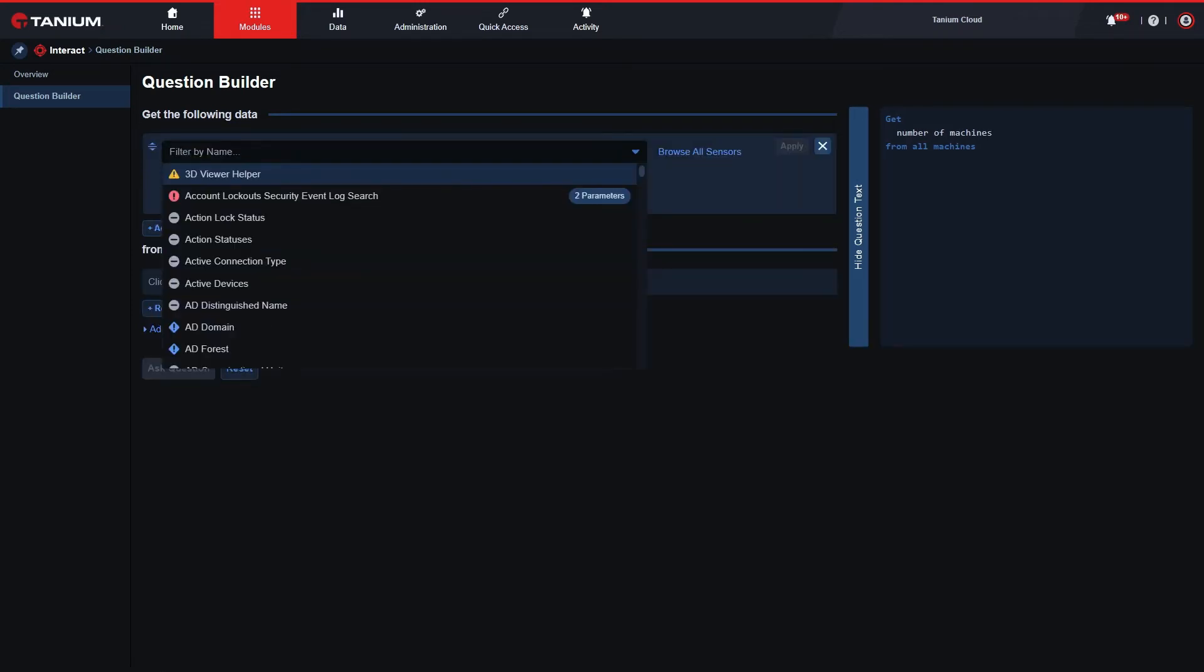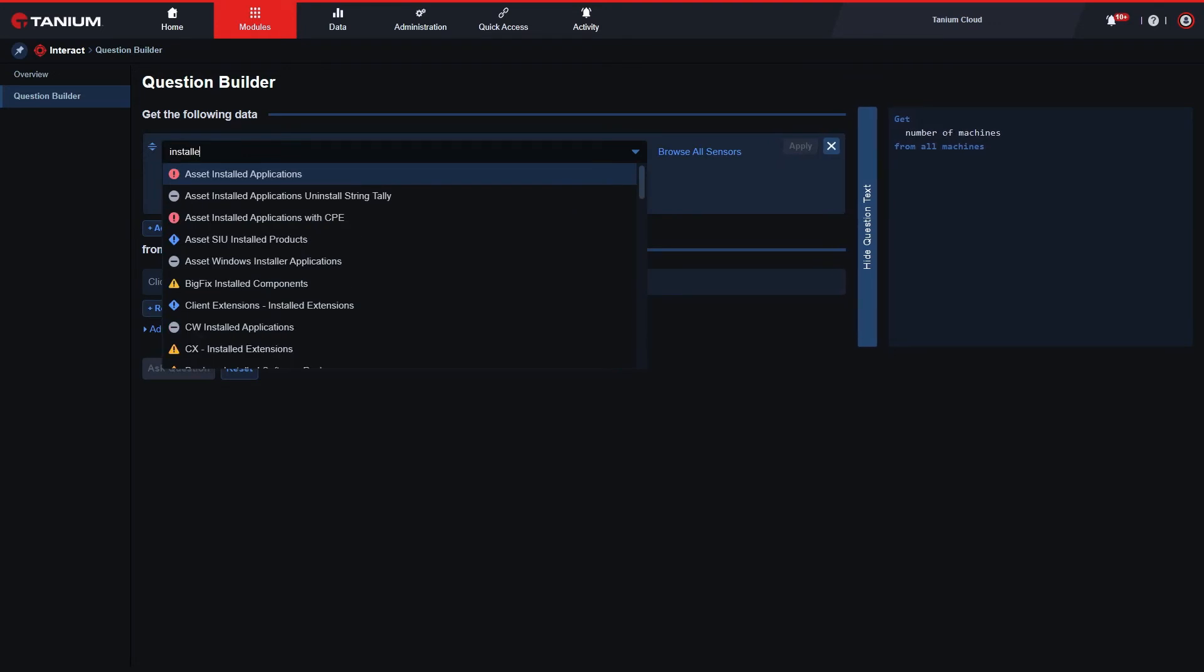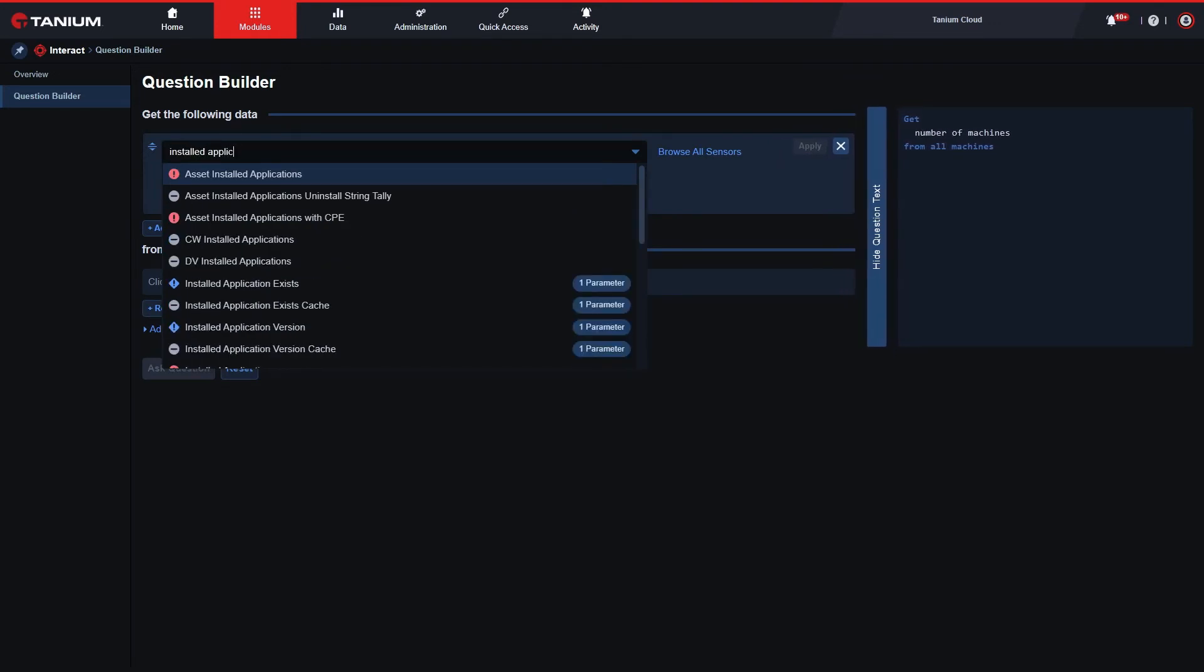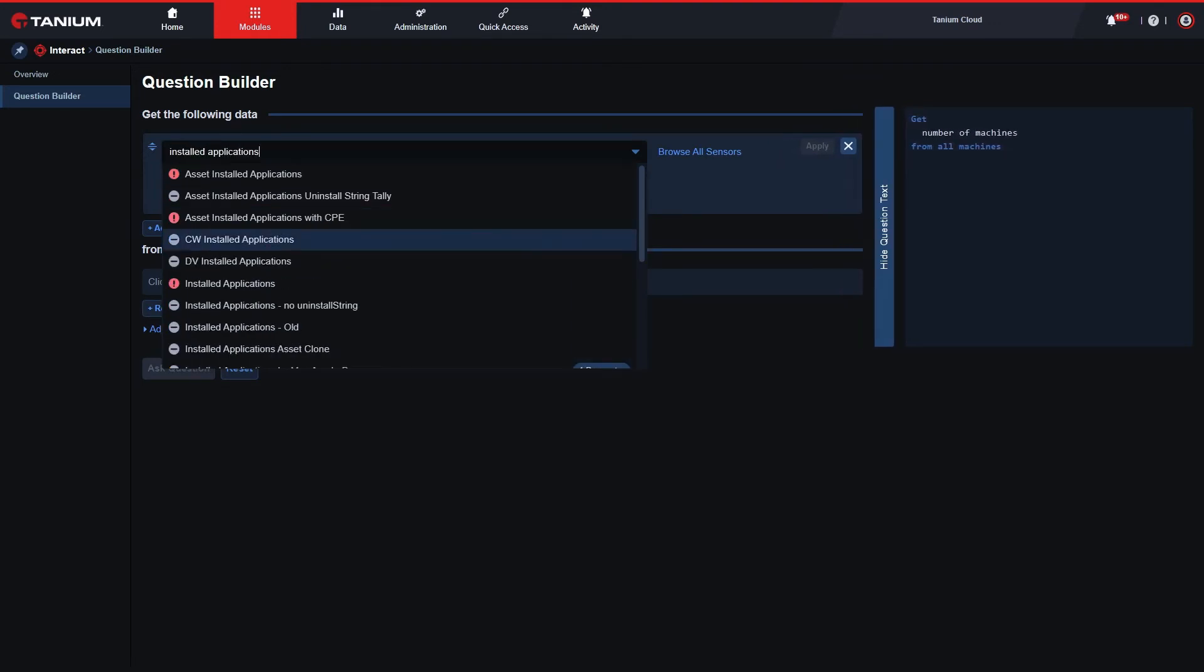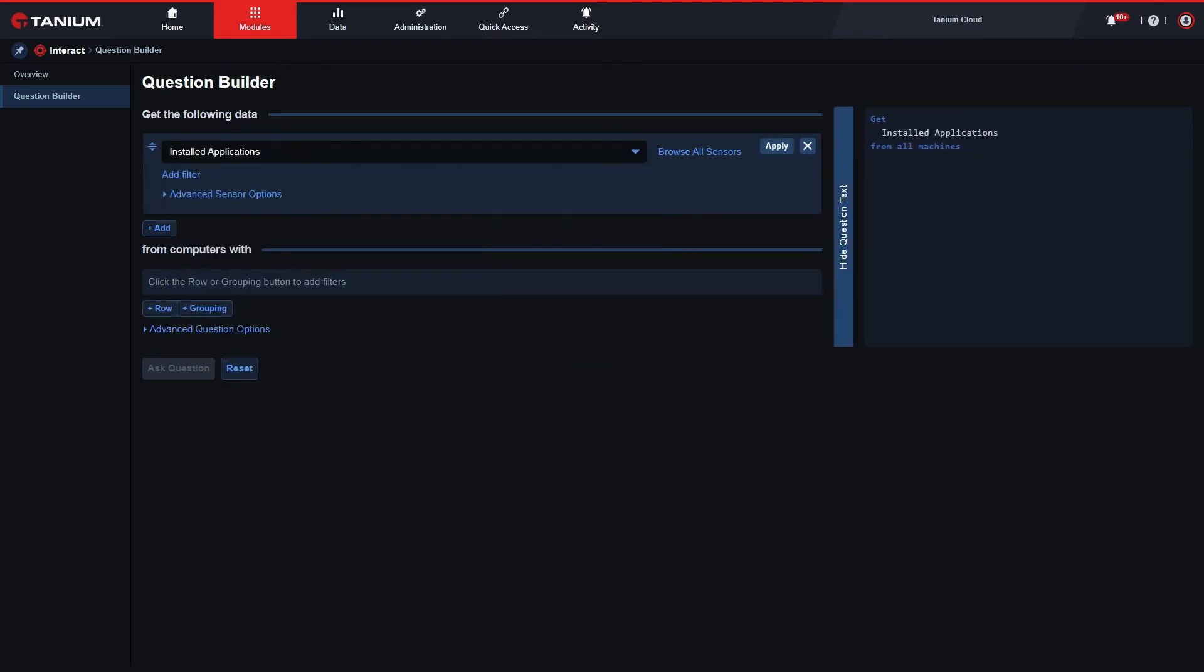Again, installed applications. I can also add filters, which will be covered in a separate video.